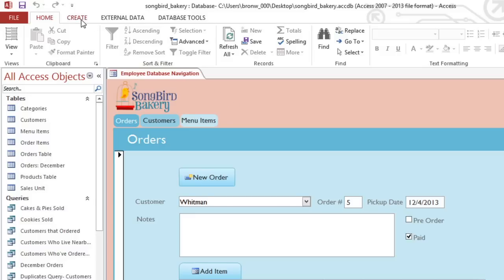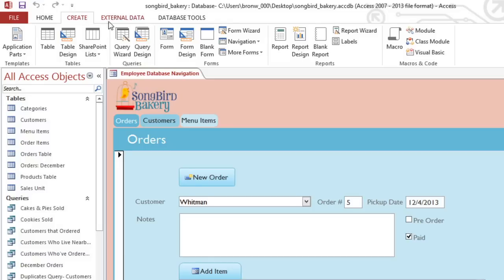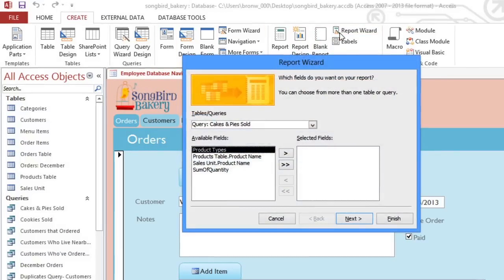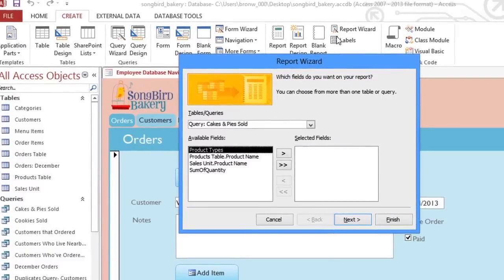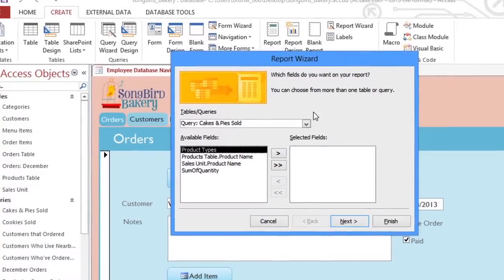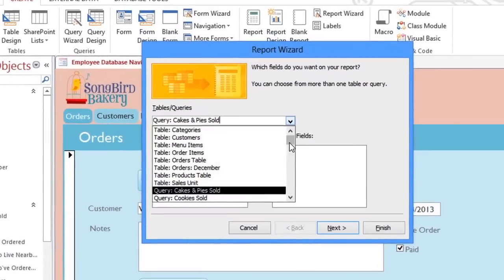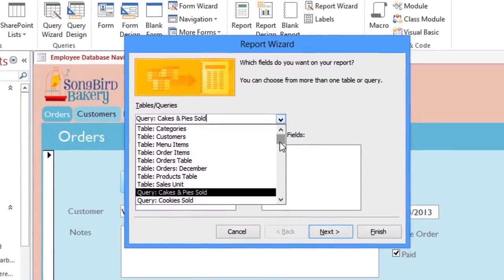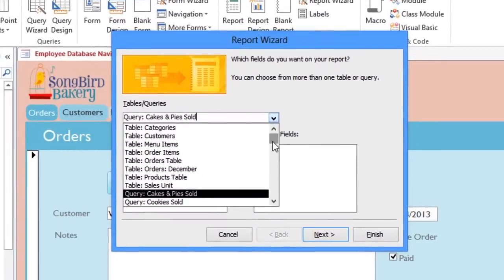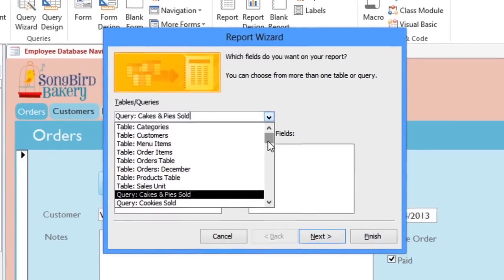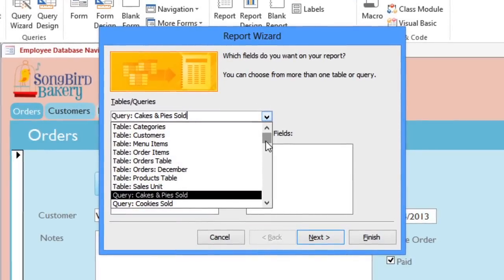First, we'll go to the Create tab, and in the Reports group, select Report Wizard. We'll start by choosing the fields that we want in our report. If you click the dropdown arrow, you'll see a list of all of the tables and queries in your database.